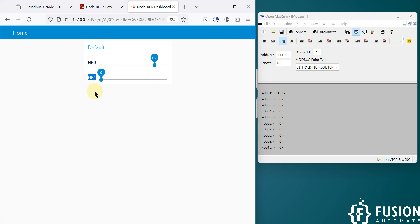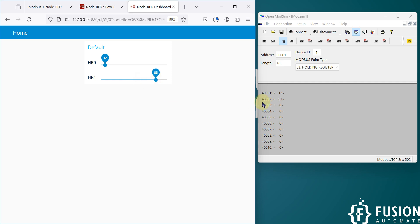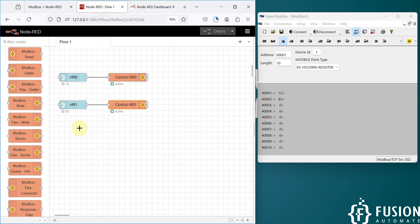Here you can see we now have HR0 control and HR1 control. If I want to control the HR1 value I can control it from here — you can see it's at 15. If I want to control HR0 I can control it from here, and again HR1. This is how you can use Node-RED with a slider node and Modbus write node to control the holding register value of your Modbus TCP/IP device.